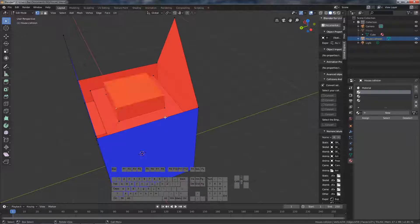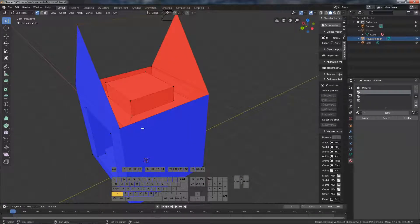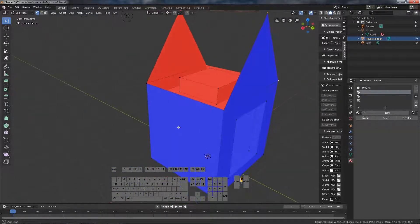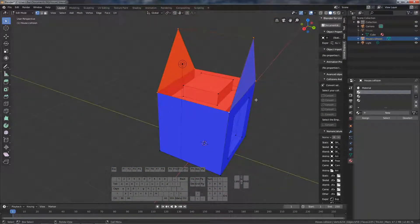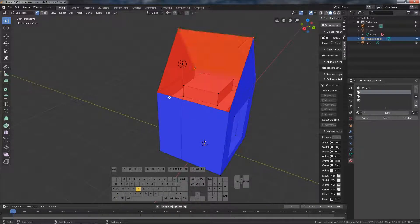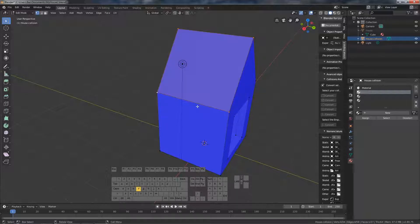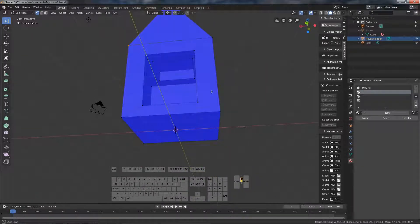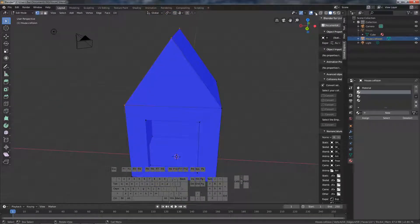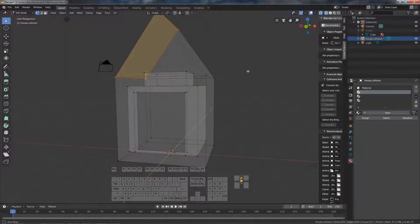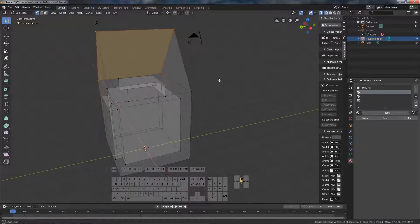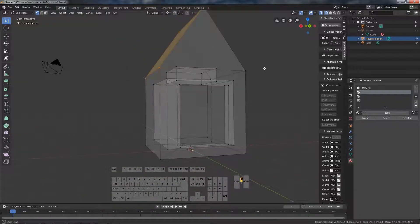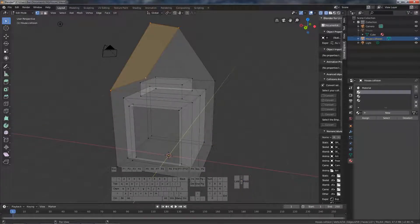And then the roof. One side. So now we have a complete mesh that is pretty simple, just a few vertices. But it is pretty complete.